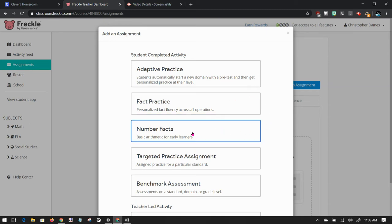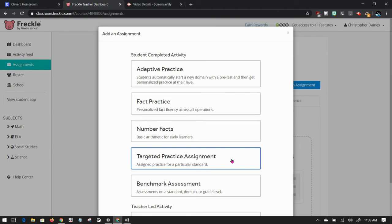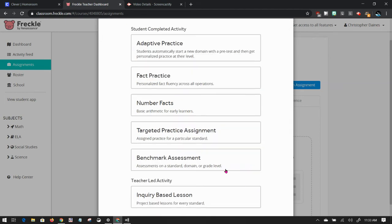Number facts is basic for early learners, just number fluency, that kind of thing. Targeted practice assignment is very useful. It's when you want to assess them on one specific standard. Then you have a benchmark assessment, which I won't get into detail here, but that's just the ability to do an assessment.